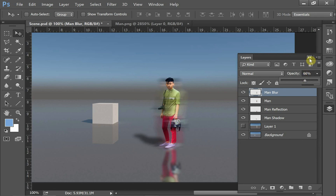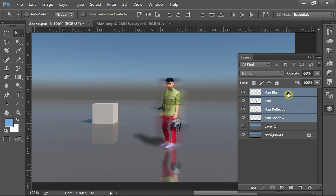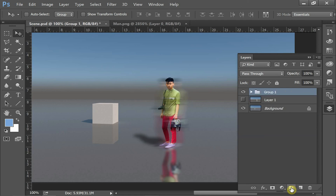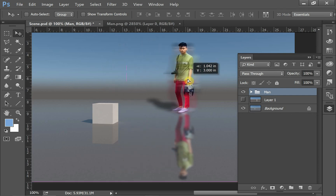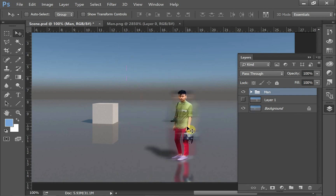With all these man layers, you can put them into a folder. Select all the man layers, click the Create New Group button at the bottom of the Layers panel, and name it 'man.' Now it's all neatly packed away. You can move the whole group around and reuse it in your next rendering — you can build an entire library of these people.